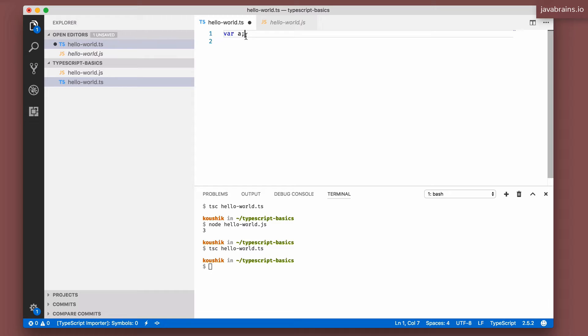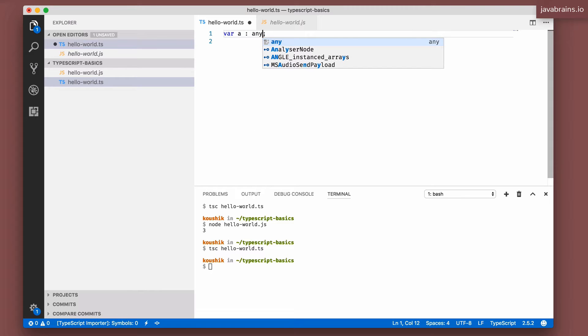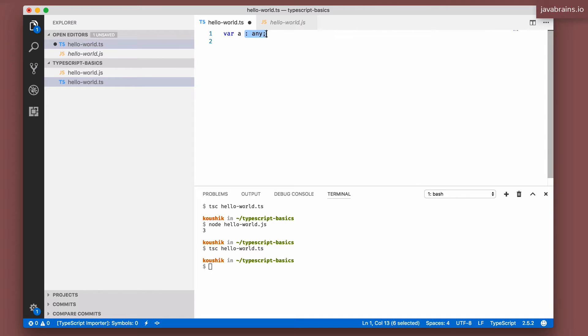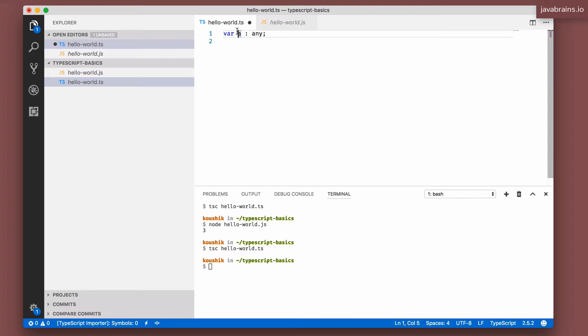So TypeScript introduces this new data type called any. The way to declare it is by using colon any. Or you can just skip this and by default, any variable is of type any. So this tells TypeScript to get its hands off, right? Don't do type checking for A. I can assign anything to A and TypeScript is not going to complain.